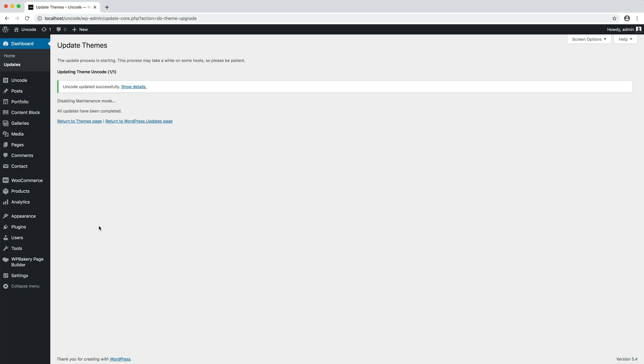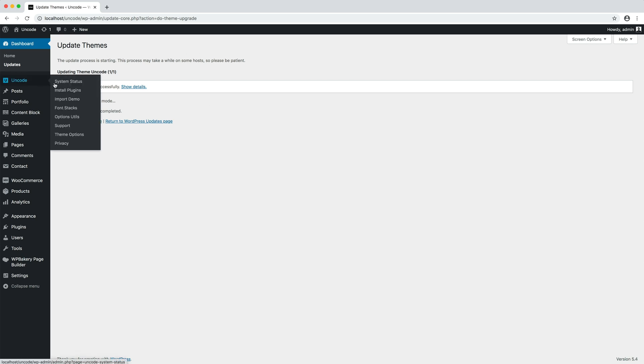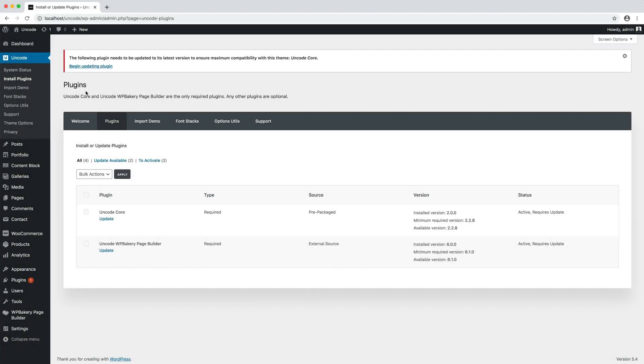After the theme update, please navigate to Uncode install plugins and update the plugins that require to be updated. In fact, if some plugins need to be updated,